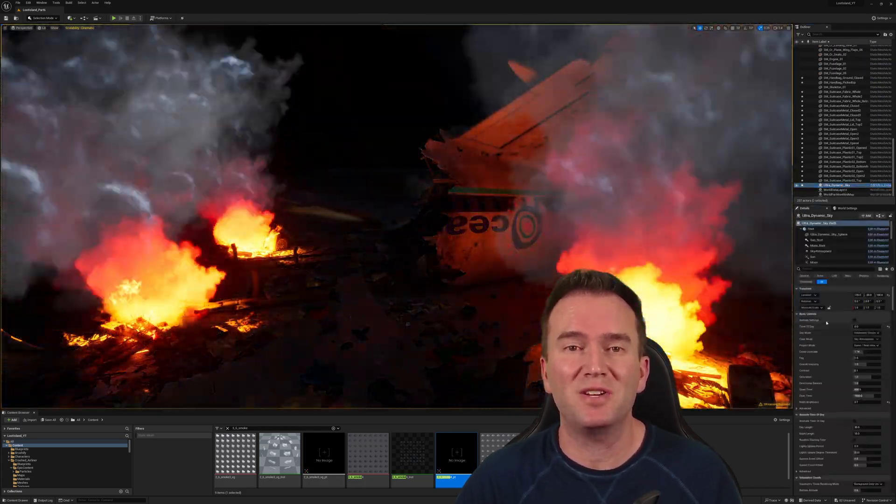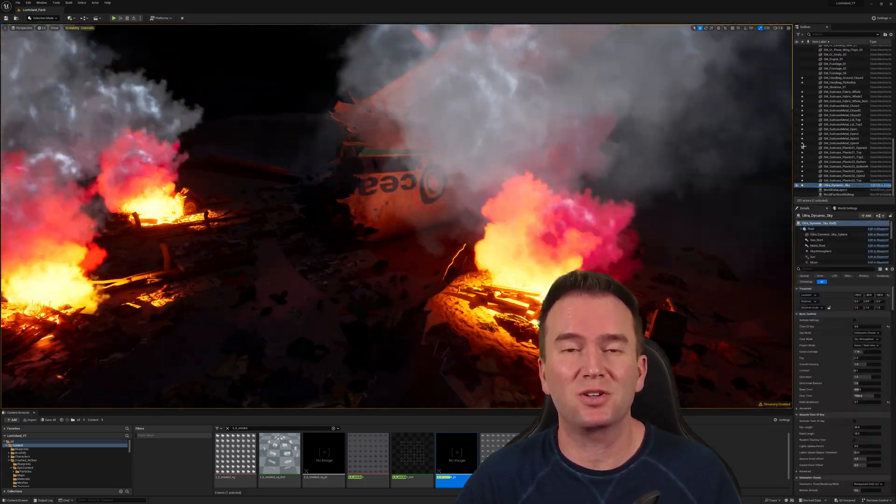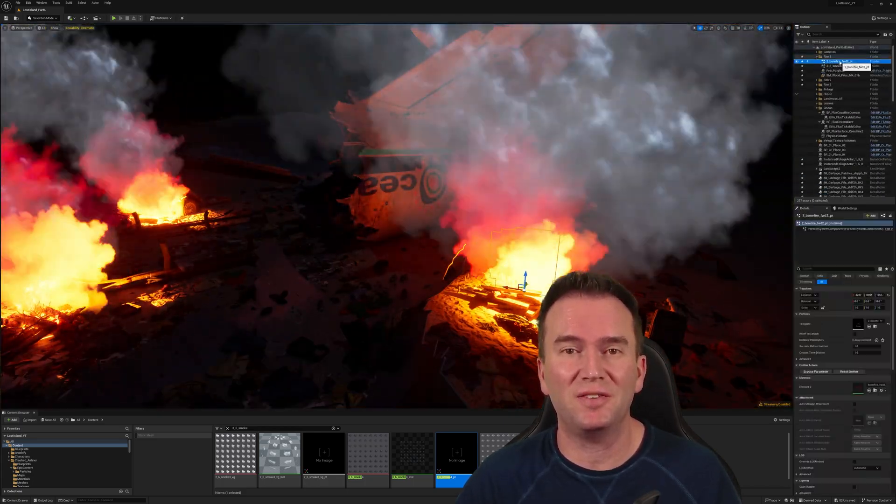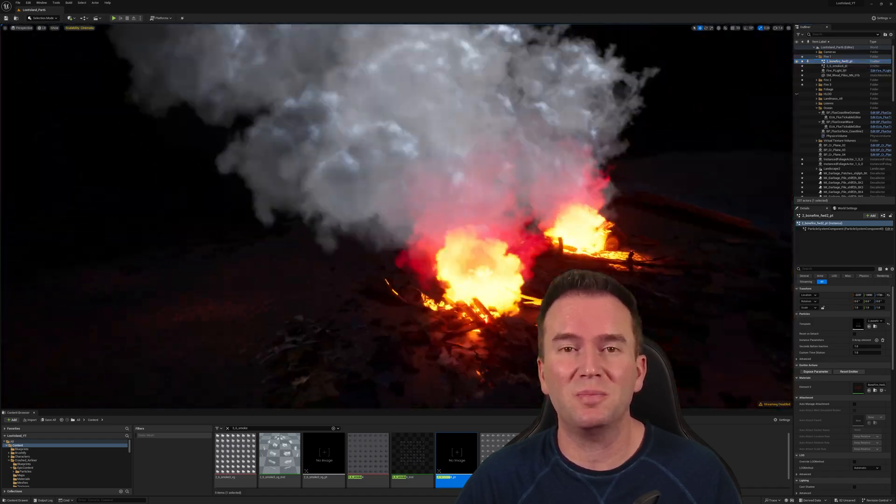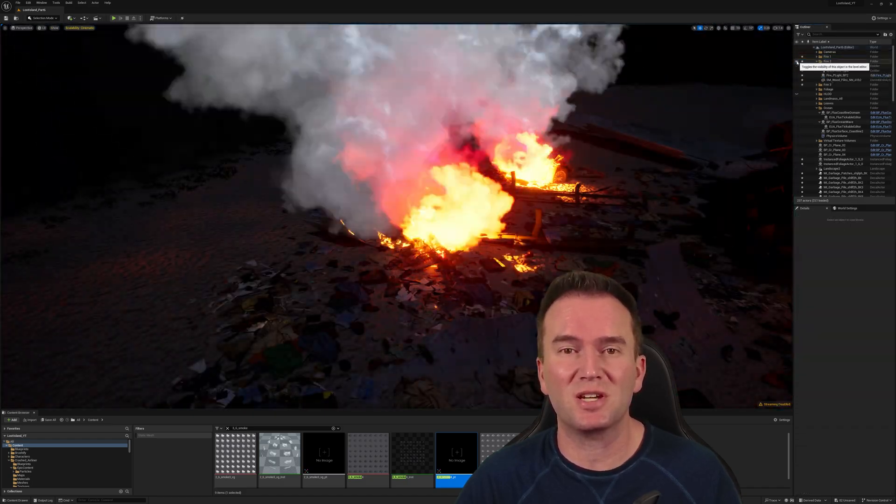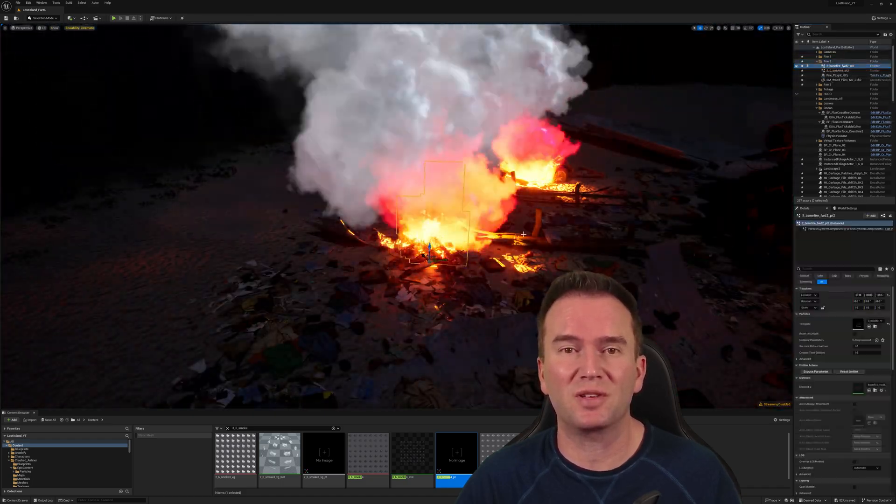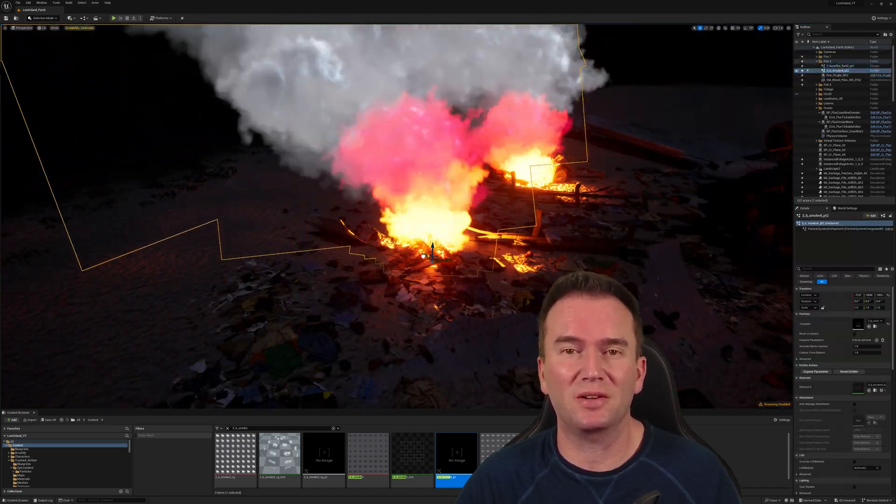So there you have it guys, my vision of the crash of Oceanic Flight 815. I thought this one was really fun to build and I'm super excited at the way this part of the island is coming together.